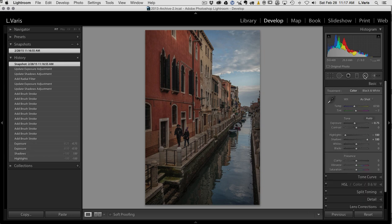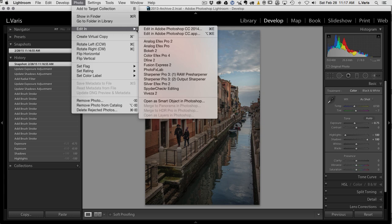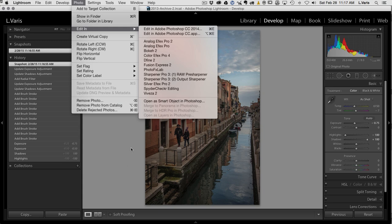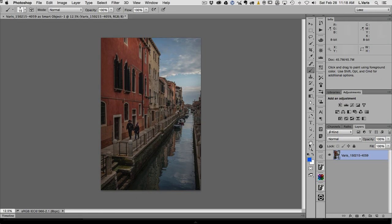Now I'm ready to bring this into Photoshop under Photo > Edit In. Here's a tip: I'm going to open this as a smart object — not necessarily because I want to change Lightroom settings while in Photoshop, but it delays saving the file. Opening as a smart object means it won't immediately make a copy in the Lightroom library, giving me control over where I save the work-in-progress file. Here it is in Photoshop — you can see it's a smart object because of the little badge.